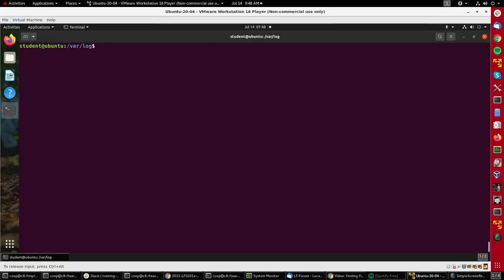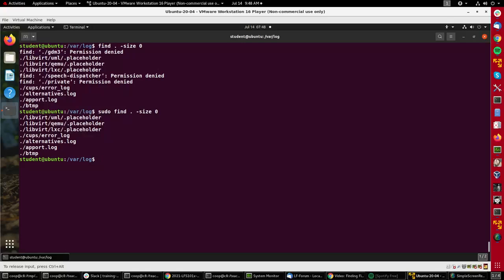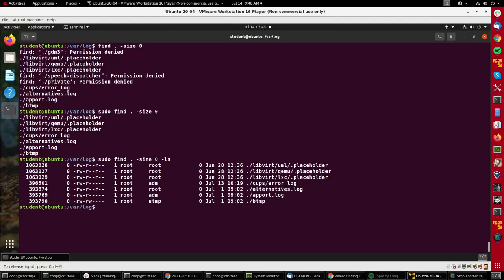There's other things I can do like find size zero. It's finding all the files - I should have done sudo - but all the files that have the size of zero. And if I want to verify that I'll add the ls option. You see these are all files with size zero.